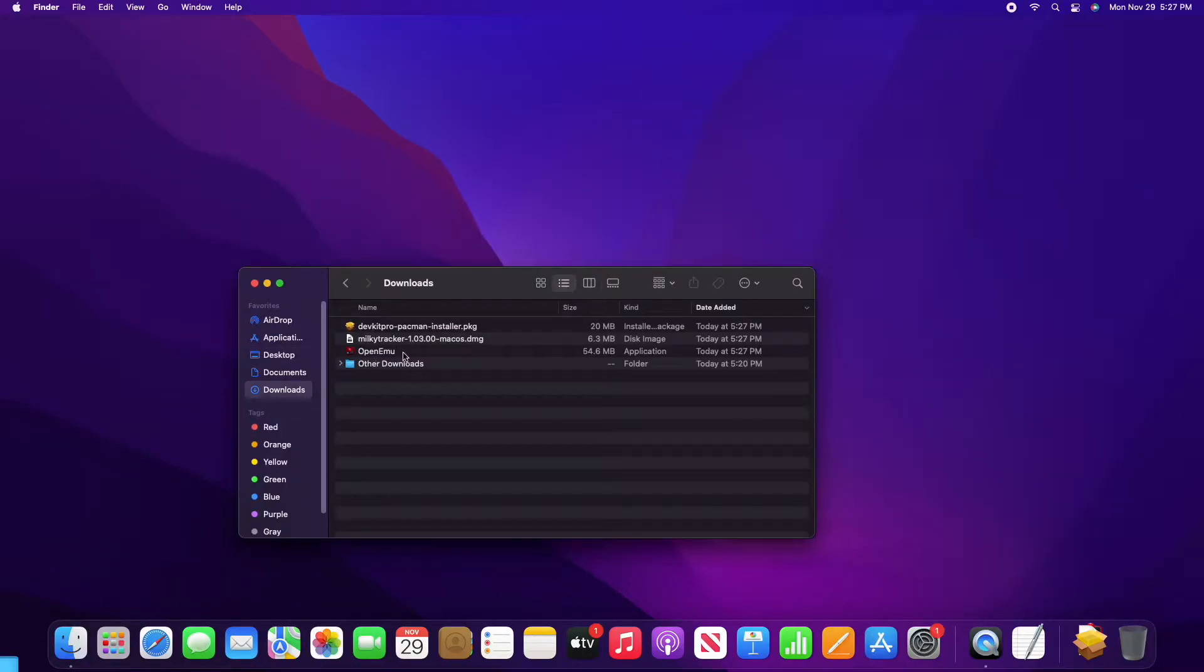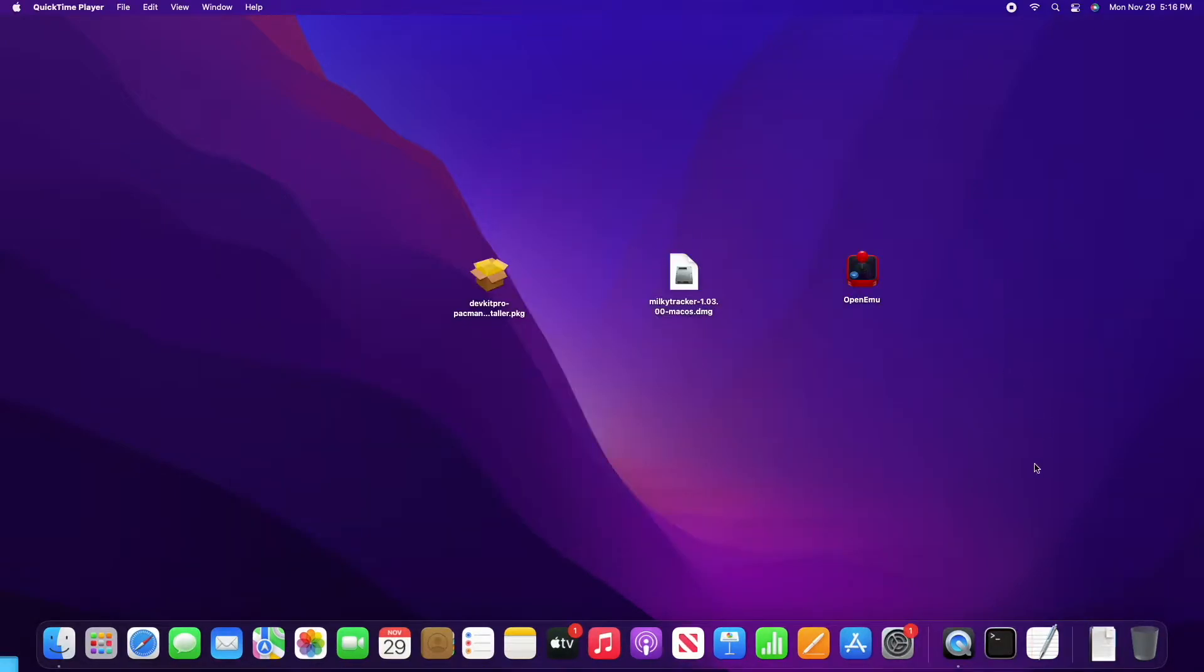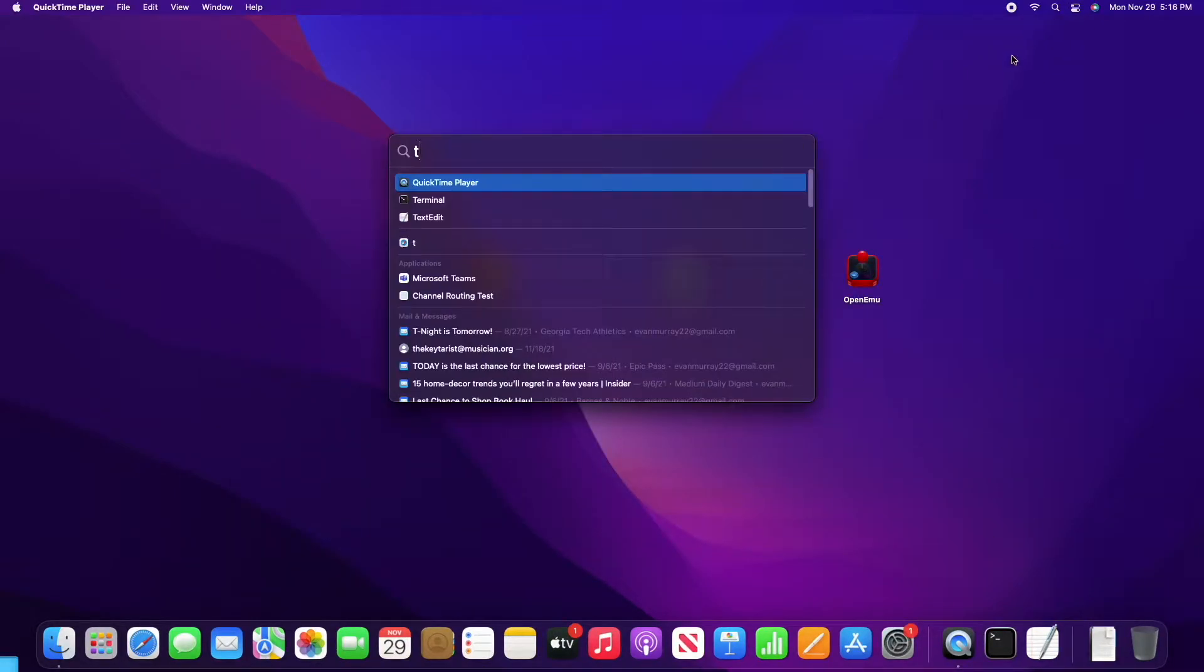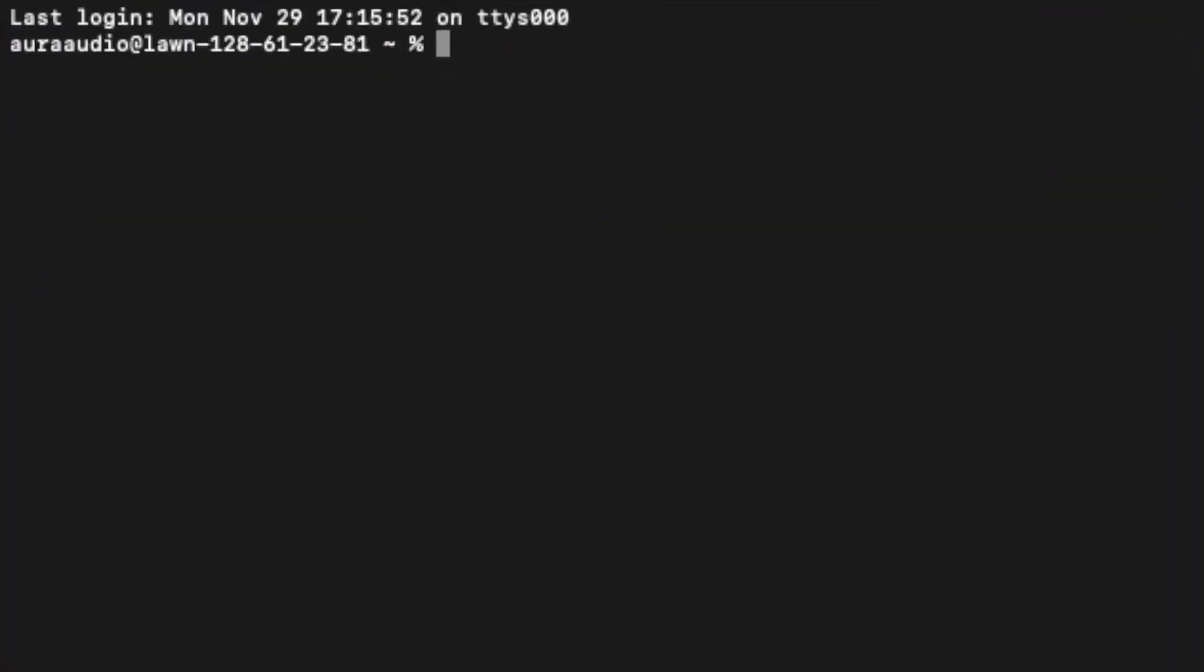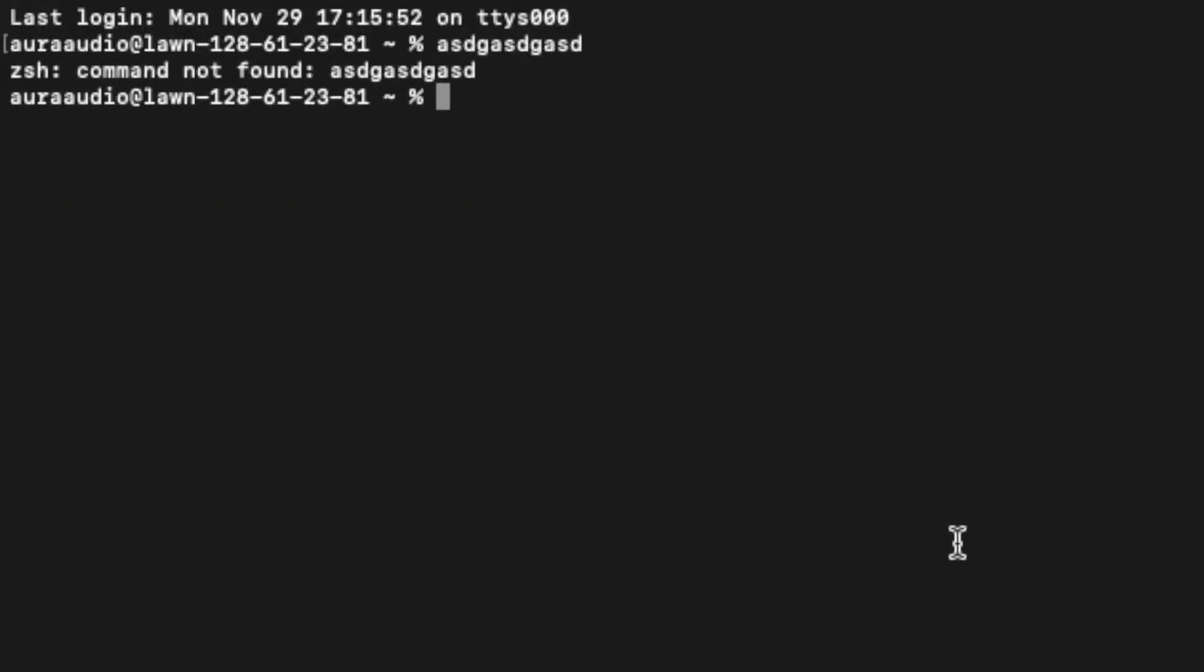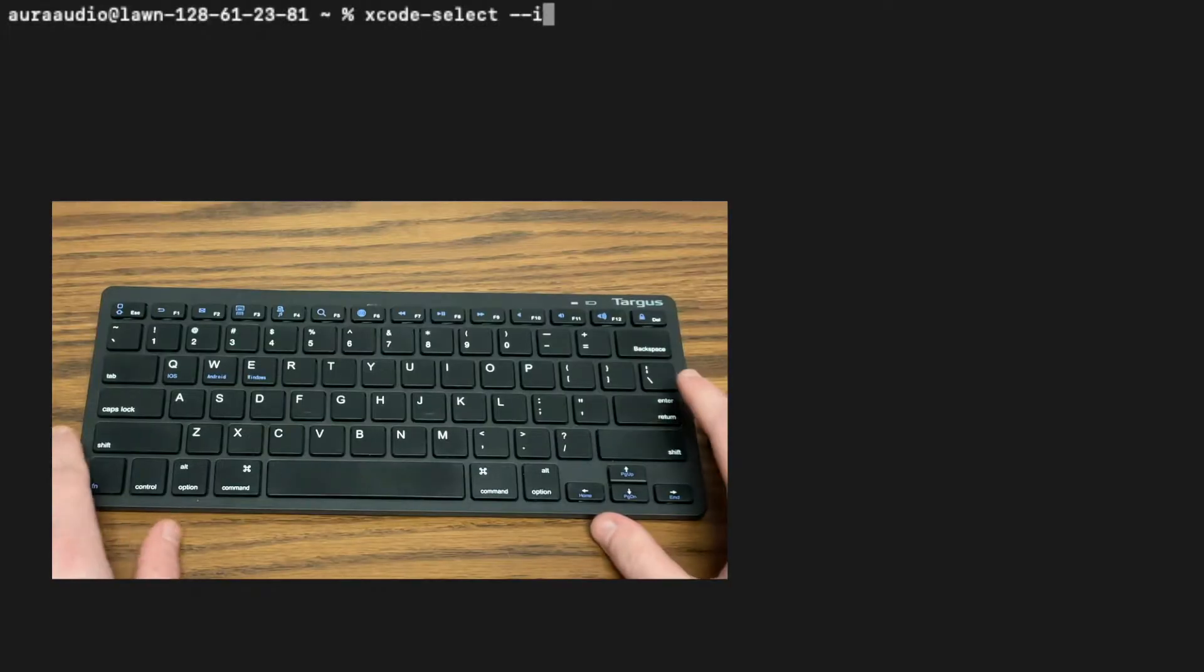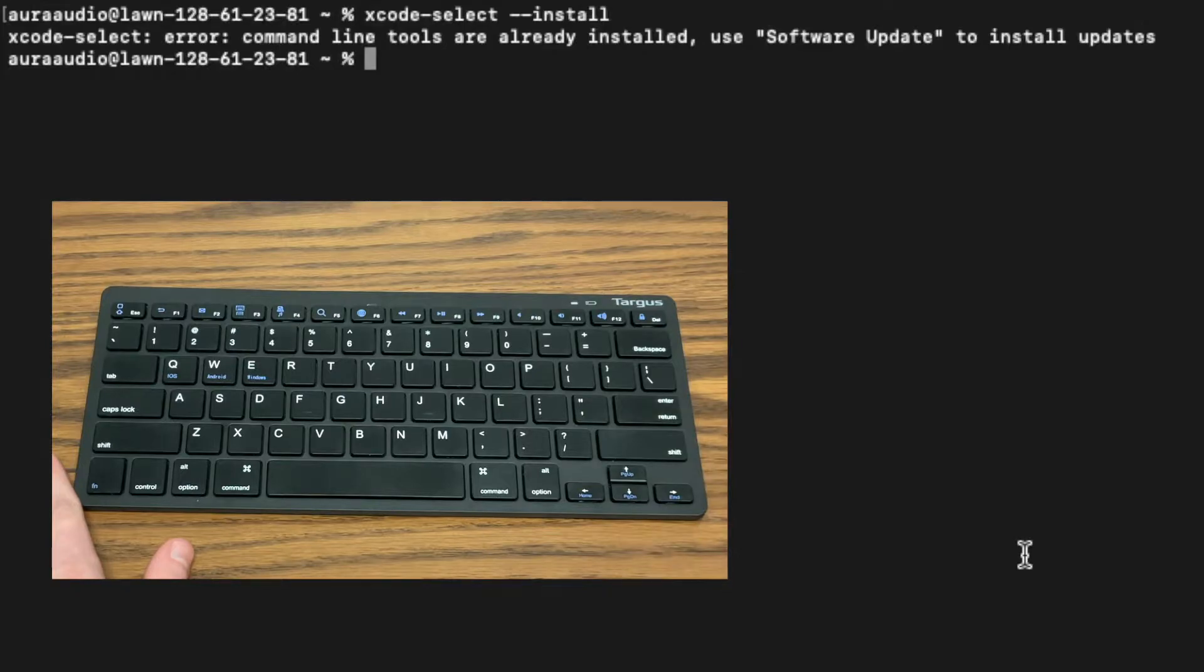I like to copy all my downloads to a convenient place like my desktop to keep things organized, and then we're going to open up a terminal. In this application we can type in commands and press return to run them. This command is very important to run even if you think you already have it installed because we're going to need it.